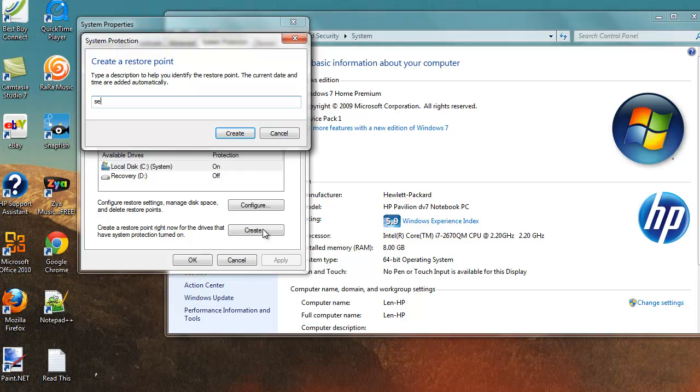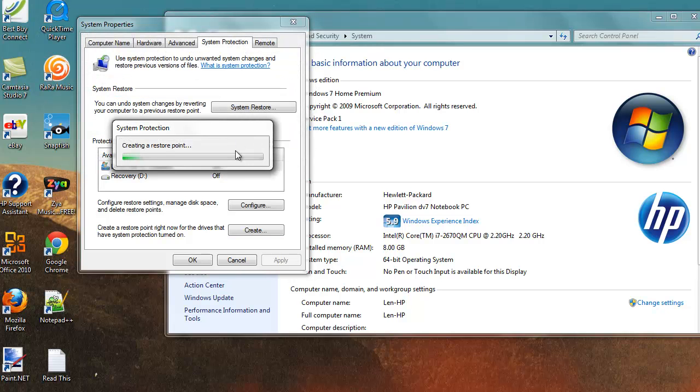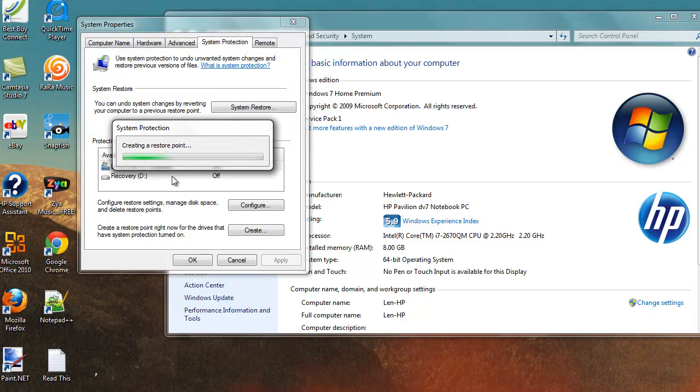And I'm just going to call this September 28th because that's the date I made this. So I'm just going to create that. And then you'll wait for this system protection to come through. This is just for future reference.